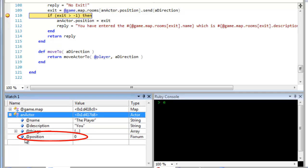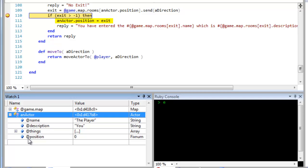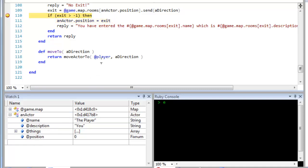And then I use that position to look into the array to see which room, if any, is found in that direction. Each direction stores a number indicating the index of the room in the map array, or it stores minus one if there's no exit in that direction. If there is a room in the selected direction, then I update the player's position. I assign to it the number, that's the index of the new room, and that's how the player appears to move around the map.